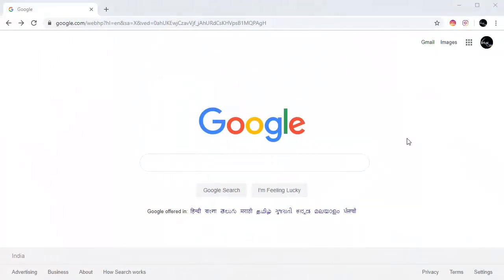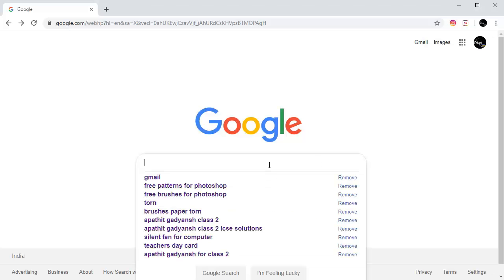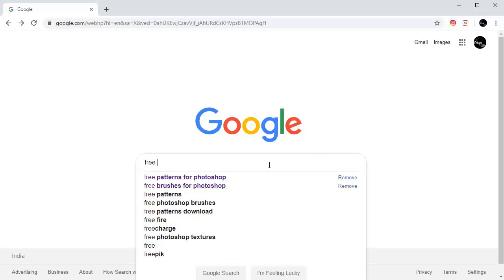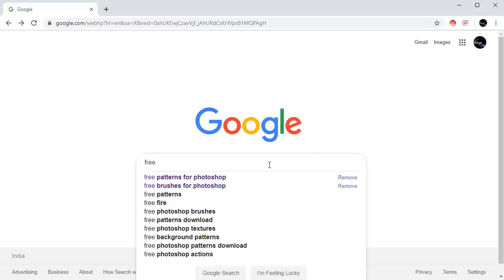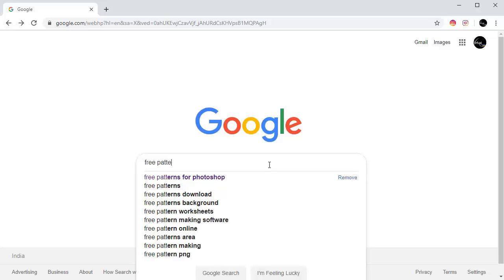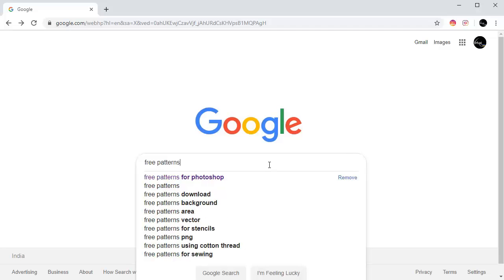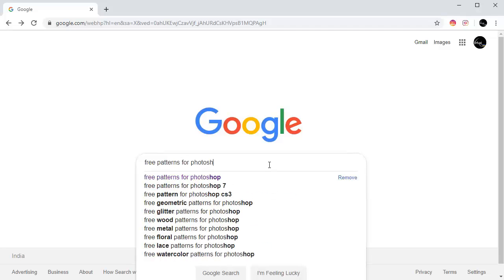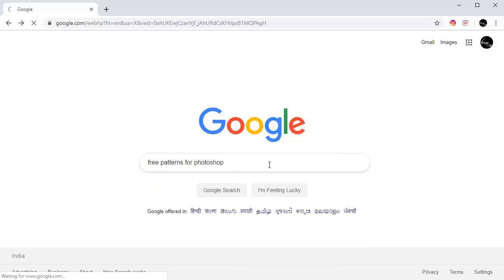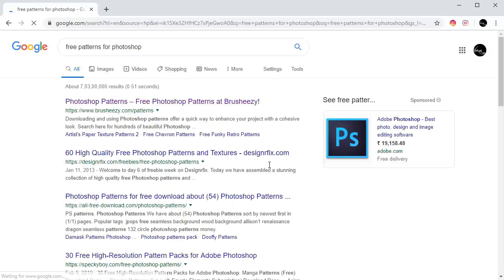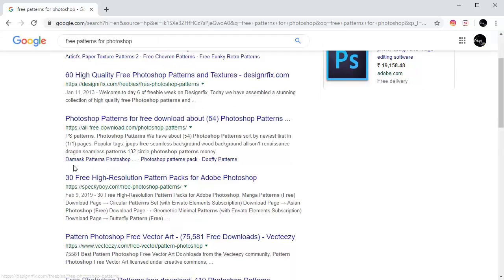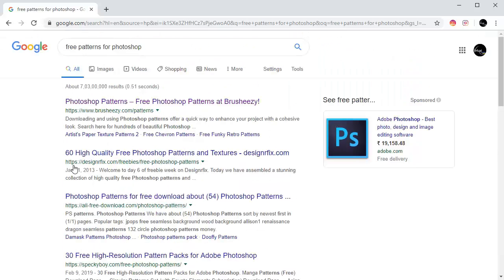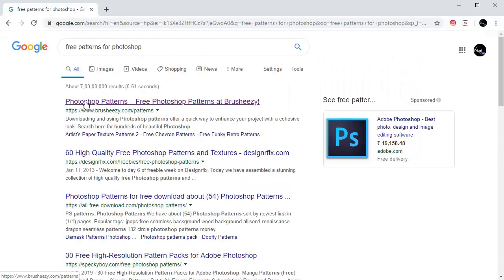In today's tutorial, I'm going to show you how to download and install patterns for Photoshop. Let's type in 'patterns for Photoshop,' click enter, and now you have so many options for downloading patterns. I'm going to click this first one.